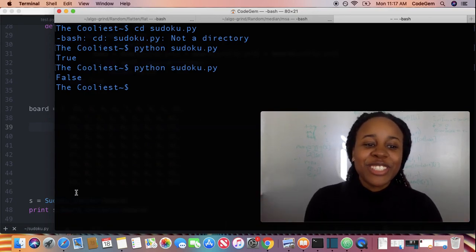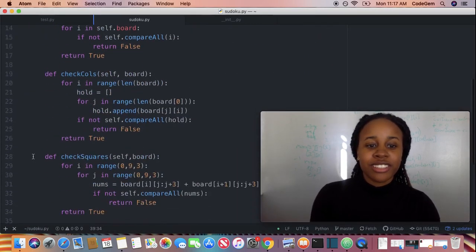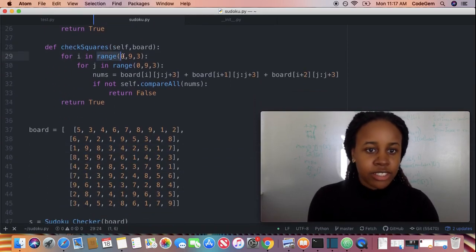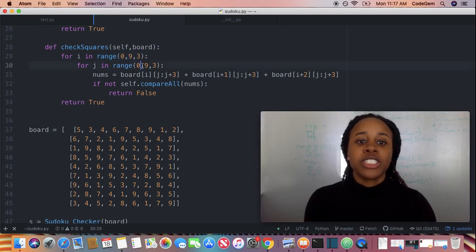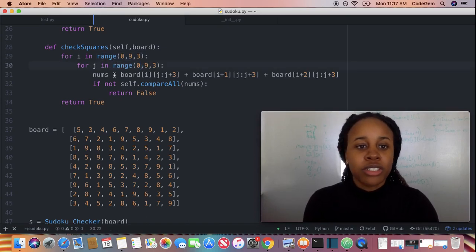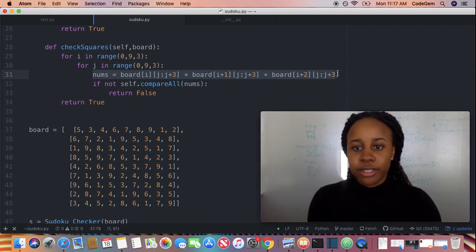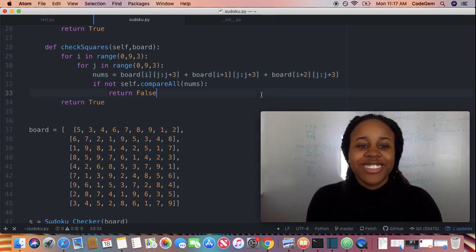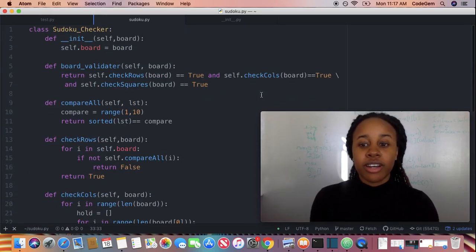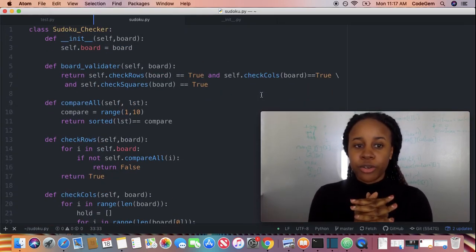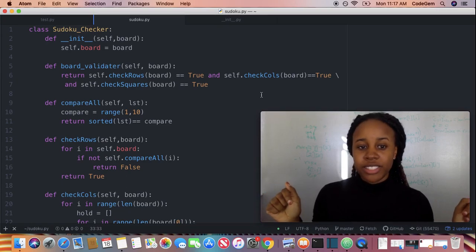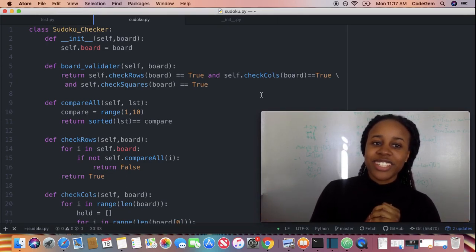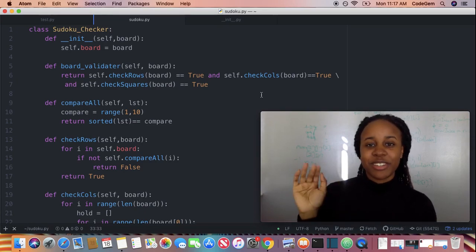Isn't that awesome? I'm so happy I finally did this algorithm. This is pretty cool — I never really get to use the stepping in ranges. So definitely check the blog post below, I will do a step-by-step. Thank you so much for watching this video, and best of luck. Take care, bye!